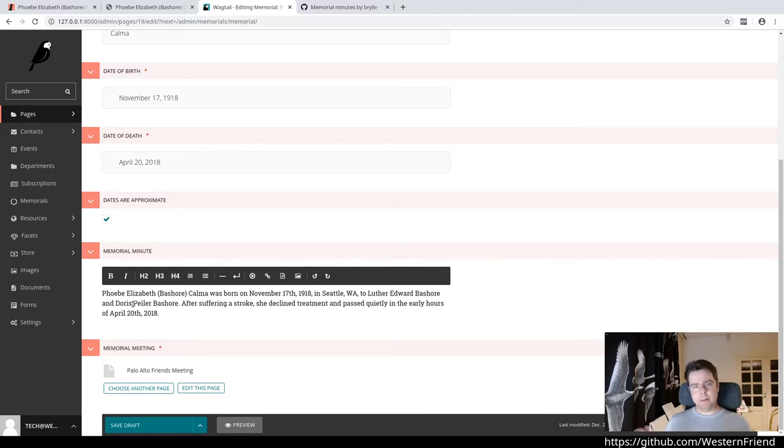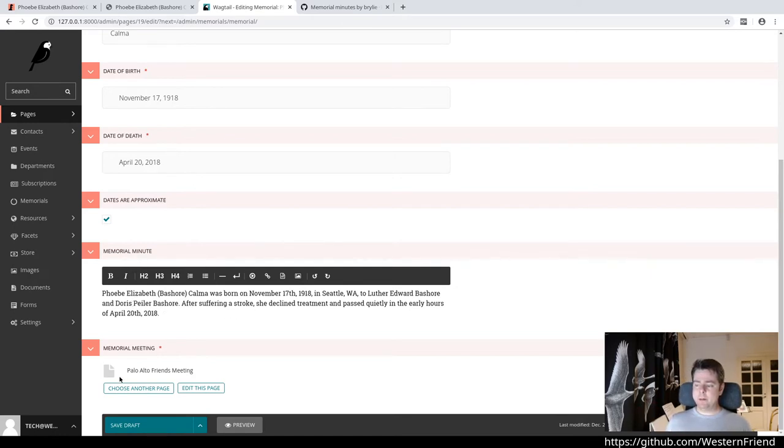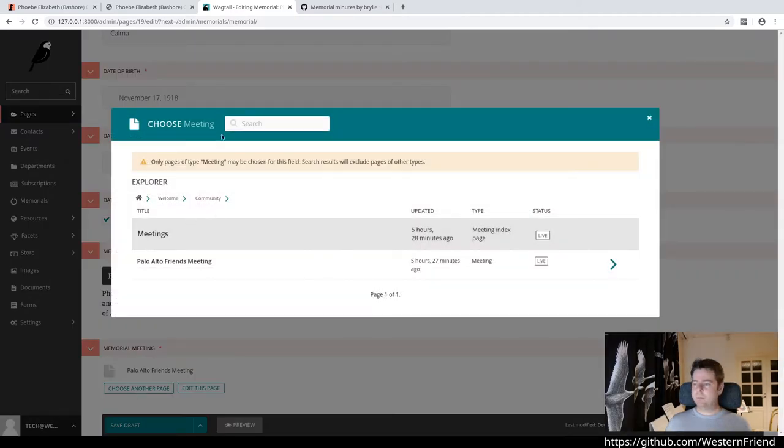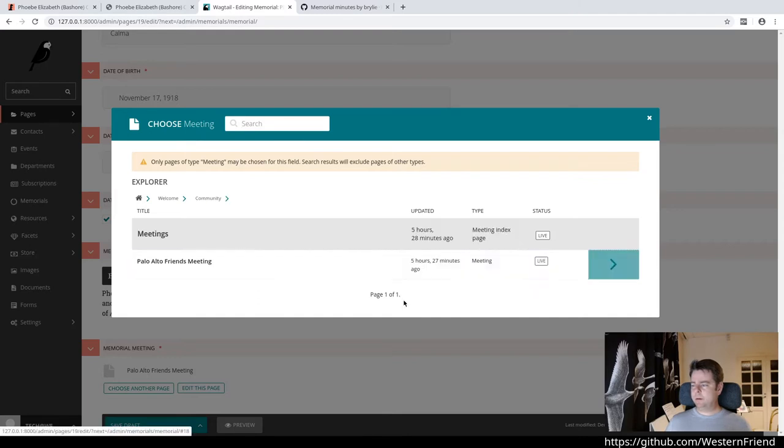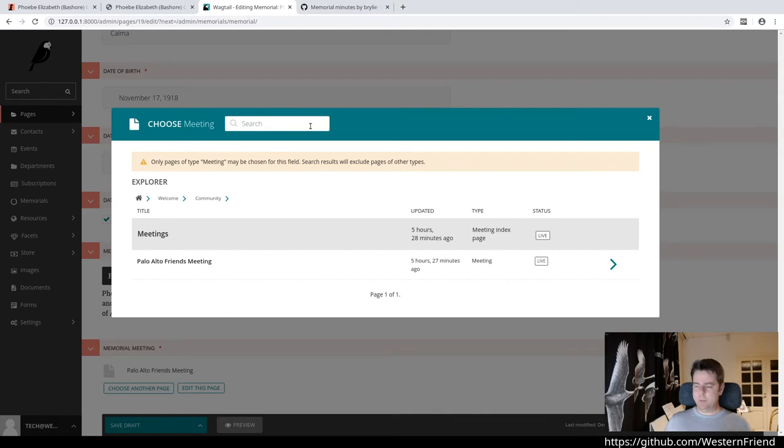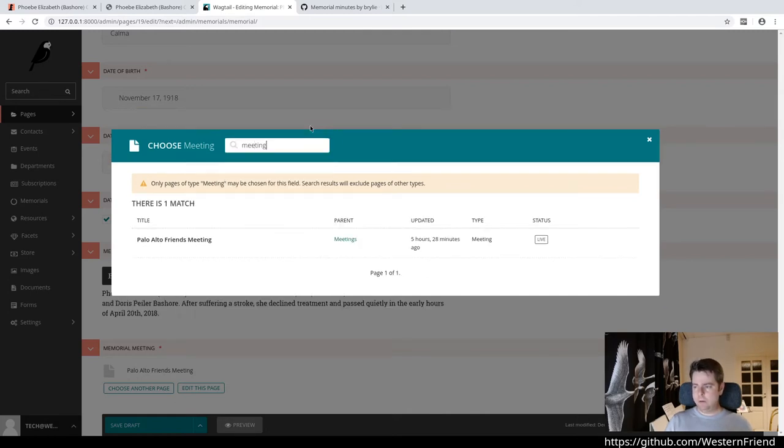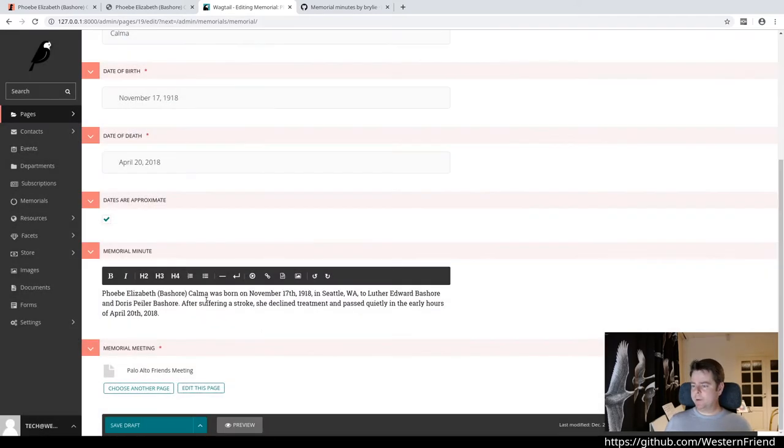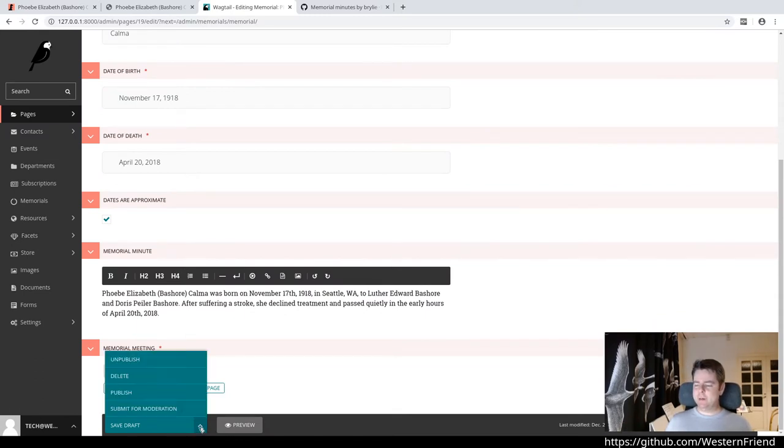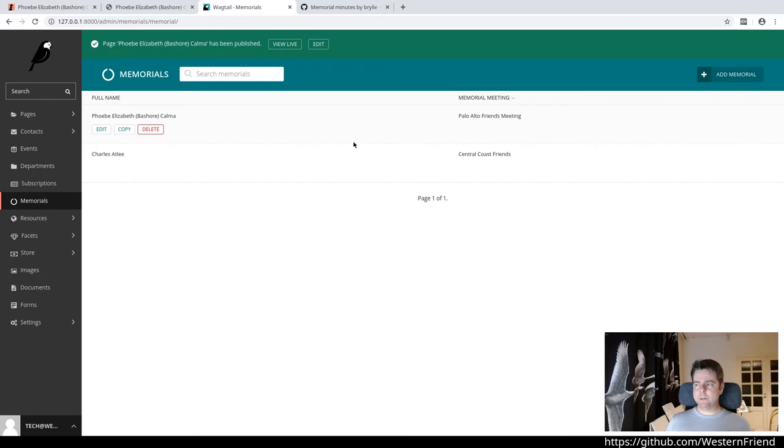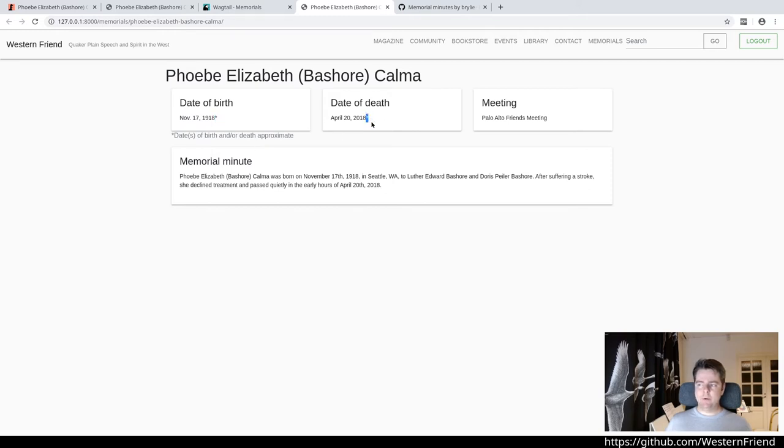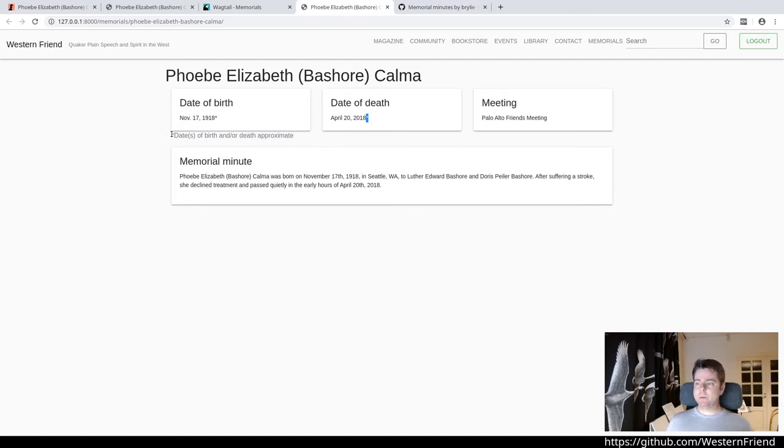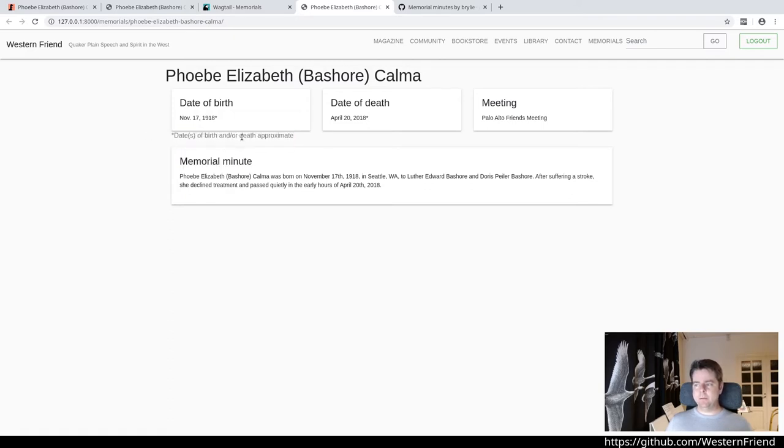I'll go ahead and check that in this case so we can take a look at it. Before, I didn't have it checked and so it was just displaying them as being precise. The Memorial Minute text is displayed here, as well as being able to choose the memorial meeting. This should render here through a search widget. So now we see that since I checked the little box, it added asterisks here next to the date of birth and death. We don't have really a way of indicating which one it was at this point through this design, although that is also possible. A note here to say date is approximate.